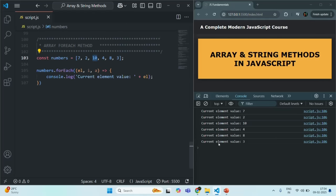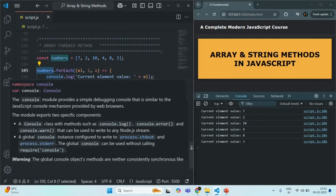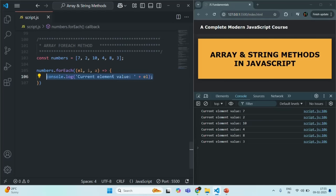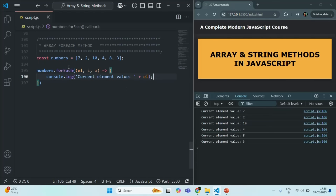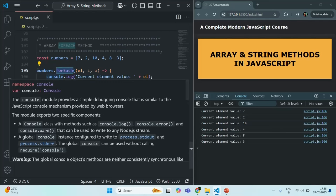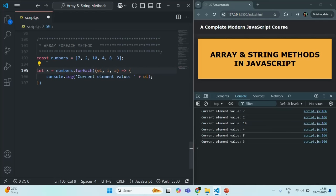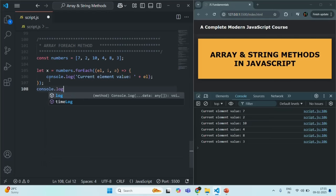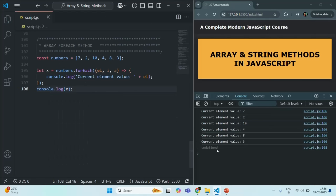This forEach method is used to loop over each element of the source array and for each iteration execute some logic. Remember that forEach does not return anything — its return type is void. If we try to assign it to a variable x and log x, it will log undefined.